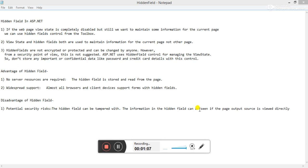Let's see the disadvantages of hidden field. Potential security risks: the hidden field can be tampered with. The information in hidden field can be seen if page output source is viewed directly.